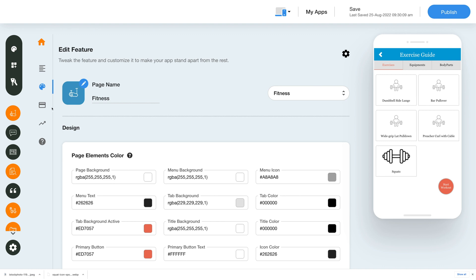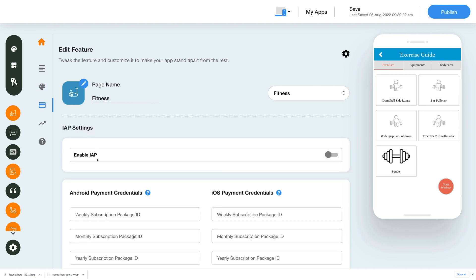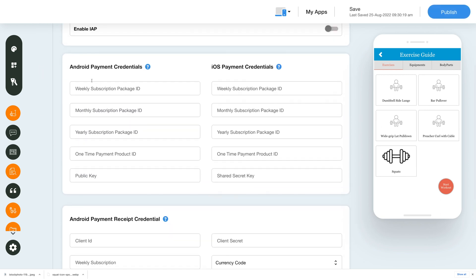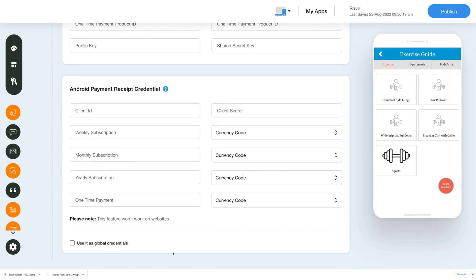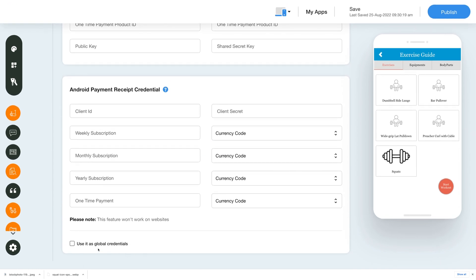Next, let's go to the in-app settings. Enable in-app by toggling the switch next to it, then add details for Android and iOS payment credentials. If you need further help activating the in-app feature in your app, you can simply click on the question mark and refer to the tutorial. Once you have entered all the details, you can choose to use them as global credentials by checking the checkbox.